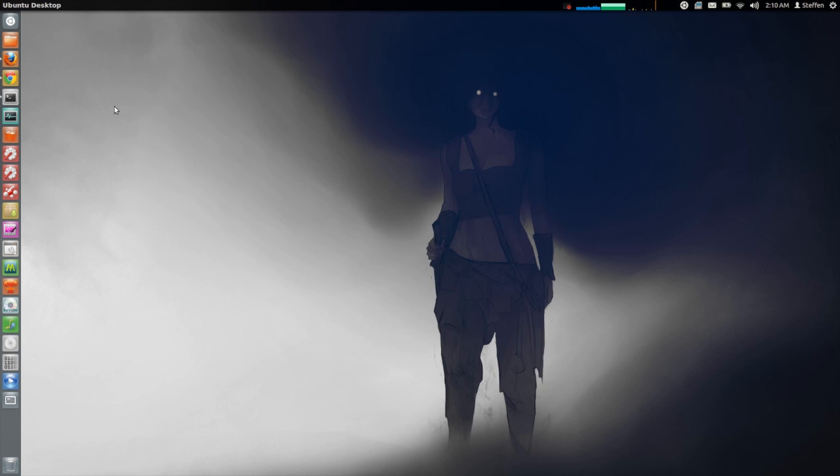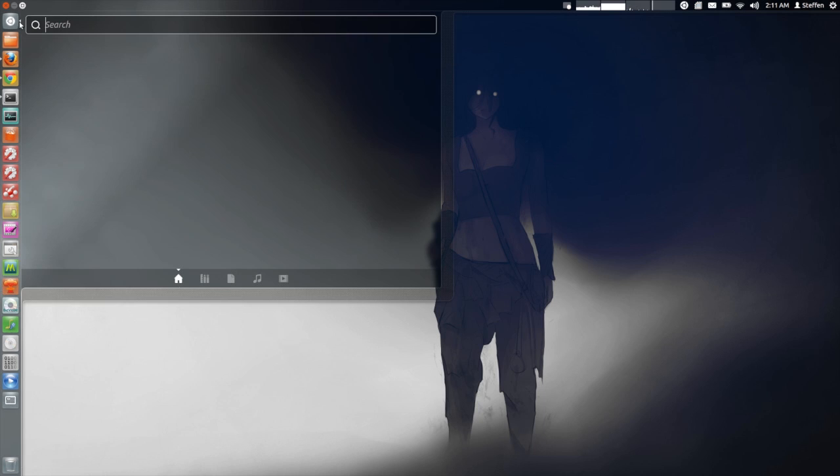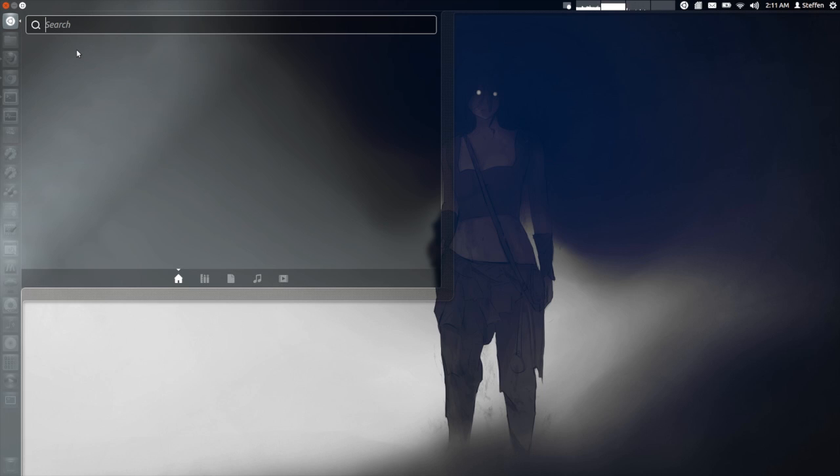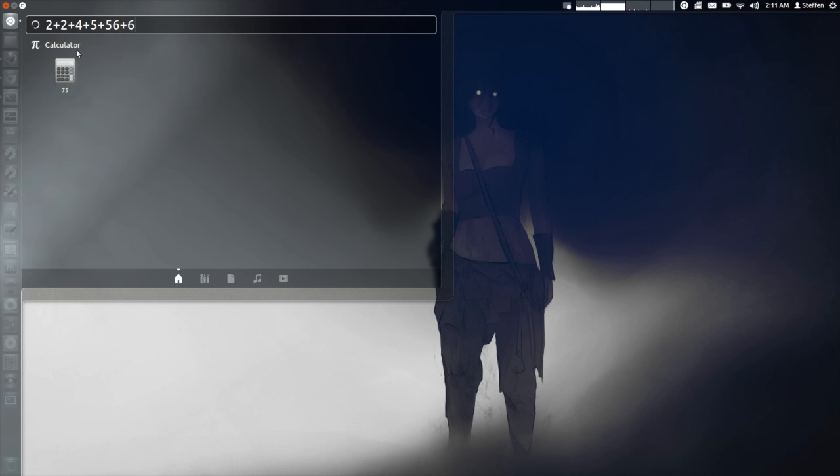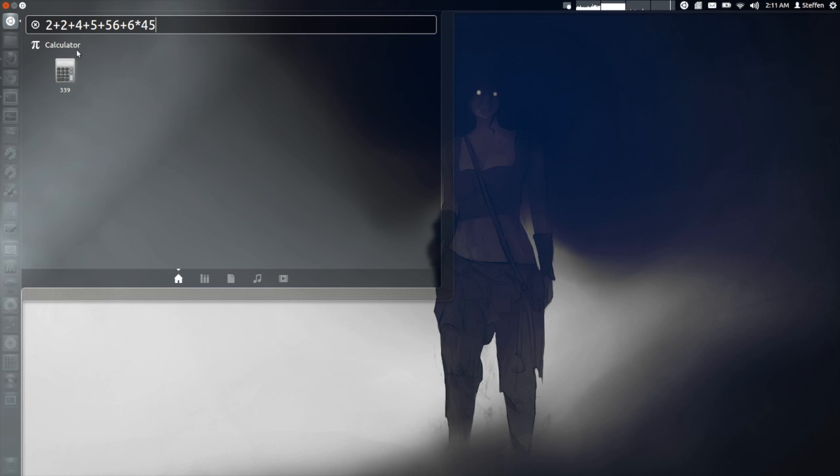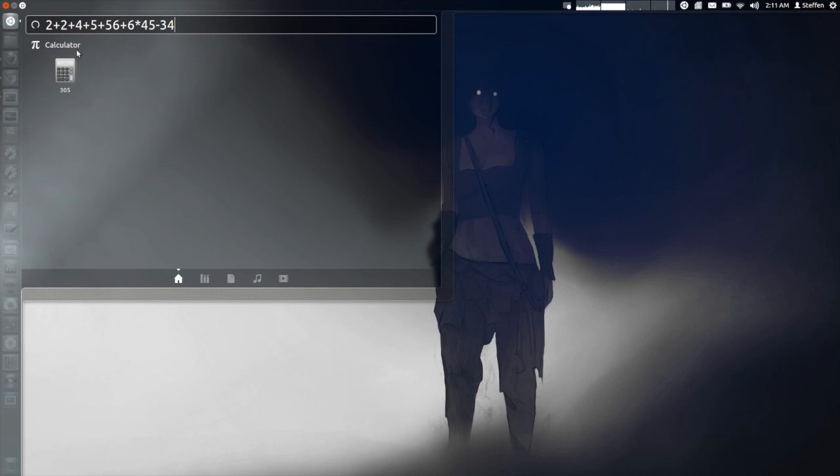Now to show you this cool lens feature let's just open the dash and let's just type 2 plus 2 plus 4 plus 5 plus 56 plus 6 times 45 minus 34.